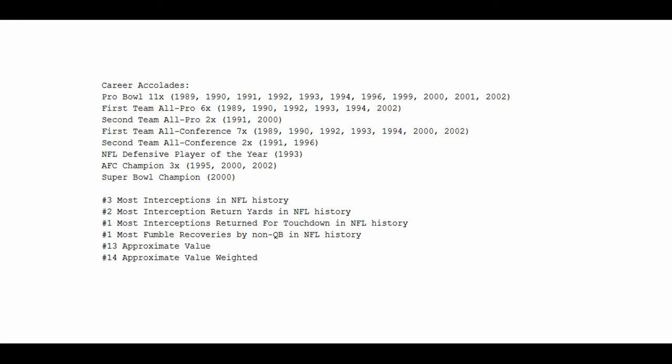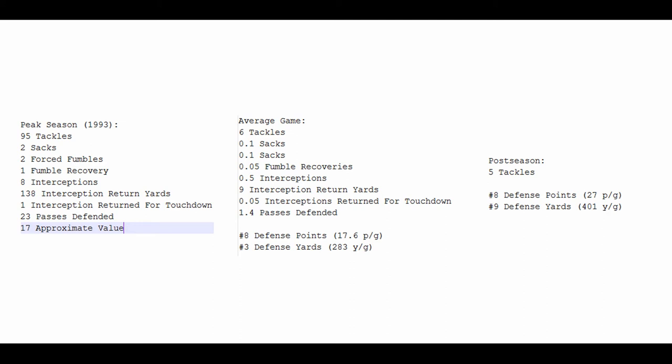If you look at some of his leaderboard positions, they're pretty powerful. The 3rd most interceptions in NFL history, 2nd most interception return yards in NFL history, 2nd only to Ed Reed, the most interceptions returned for a touchdown in NFL history, and his fumble recoveries, 32 of them, is the record for a non-quarterback in NFL history. Obviously quarterbacks have a big leg up there, but take them out of the equation, nobody was better at falling on fumbles than Rod Woodson. In terms of approximate value, his ranking is 13 among all players who ever played in the NFL, and if you weight that value, it is 14.